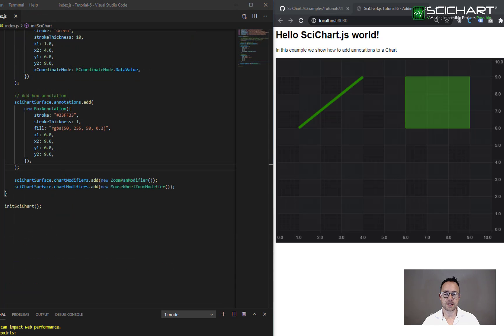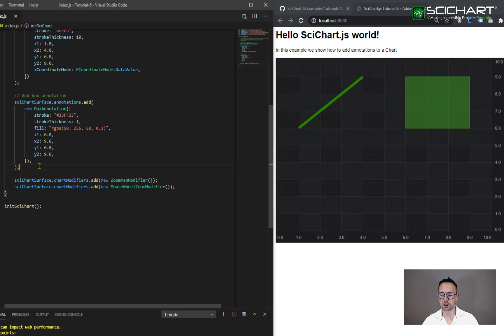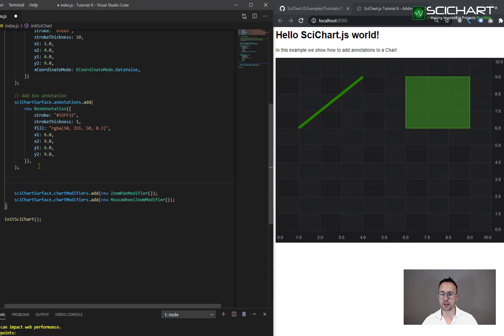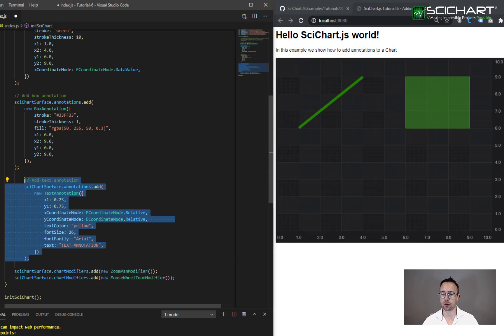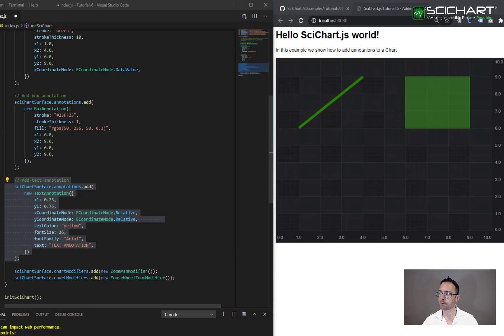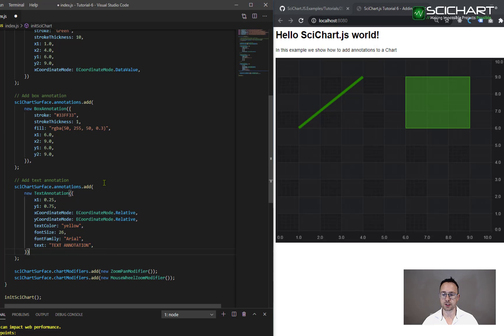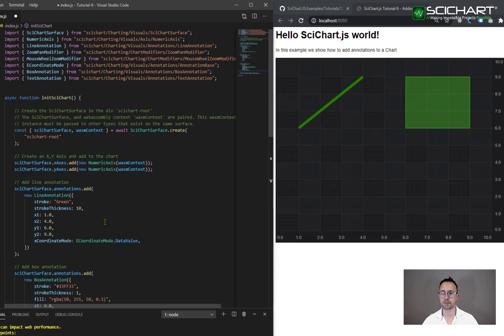The next annotation type we're going to add to the chart is the text annotation. So we declare this how we've declared other annotation types. We want to create a new text annotation and we want to add it to the scichart surface annotations collection. Make sure that you've imported text annotation from scichart charting visuals annotations.